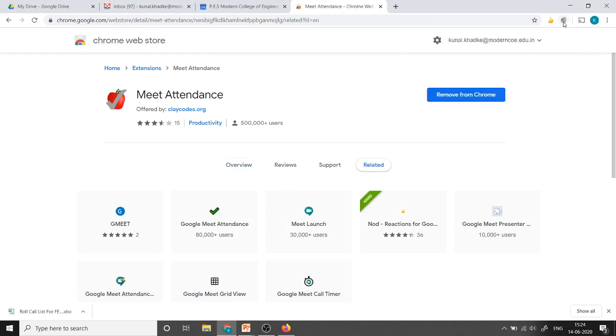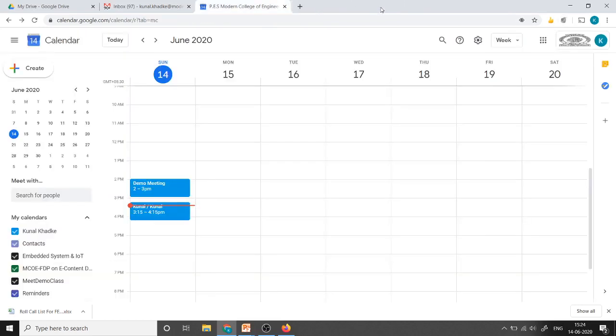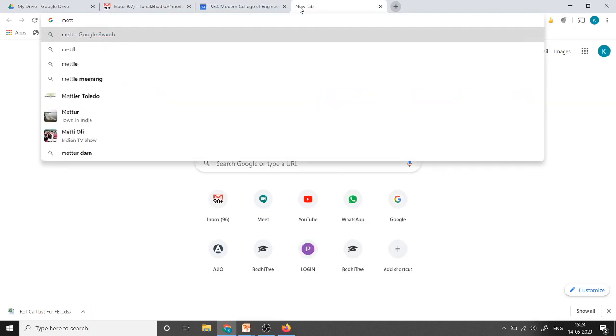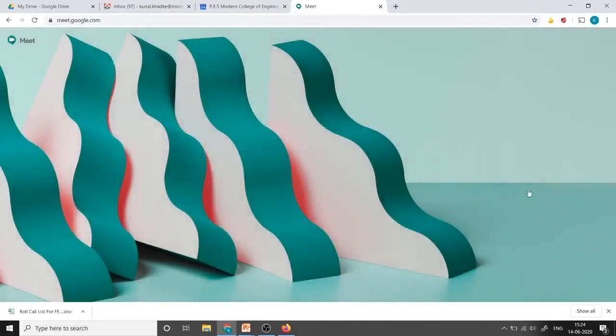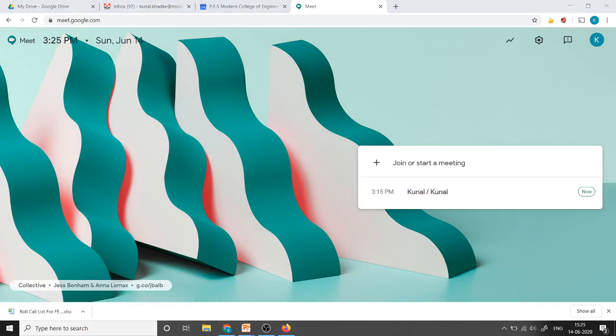Right now the symbol is disabled because this extension is meant only for Google Meet. I will close this window. To start with, I will start a new meeting. I have already scheduled a meeting. I will just join that meeting.